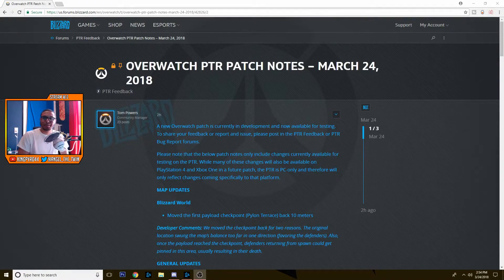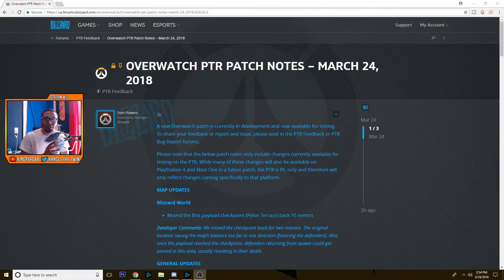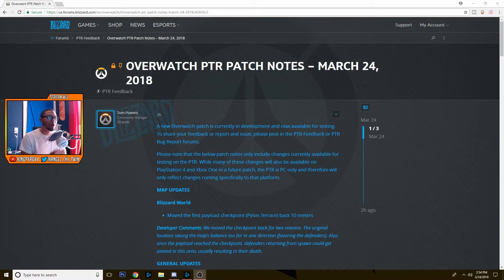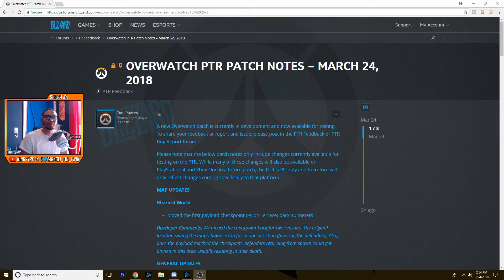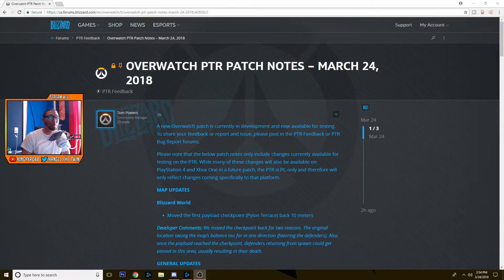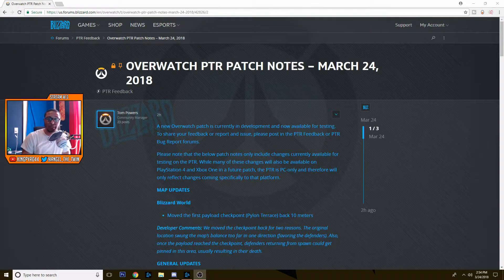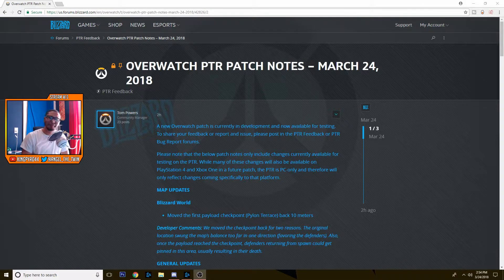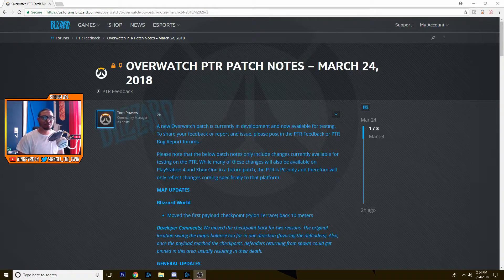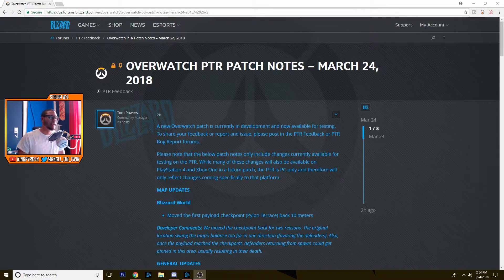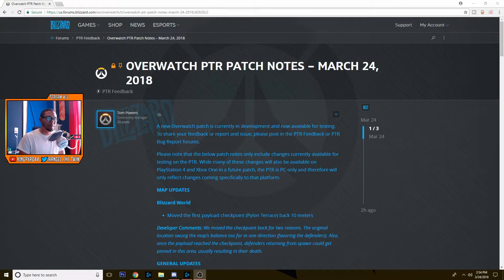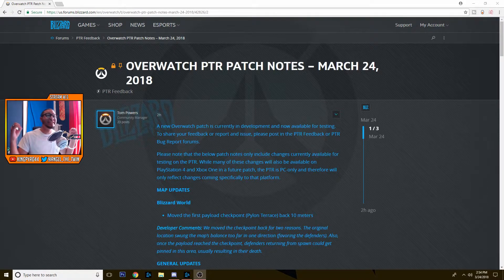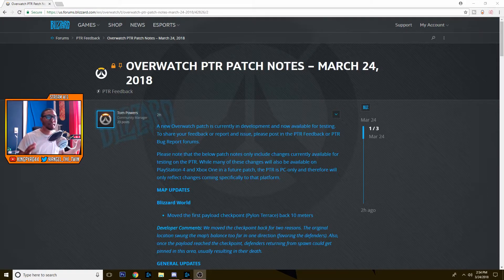Hey guys, what's going on, kingpower44 here. We've got a brand new Overwatch PTR patch. These are patch notes for March 24th, 2018, that is today. I haven't done this in a while, there's been a couple of PTR patches and I kind of just skipped over them because I haven't had time, but this is a huge PTR patch.